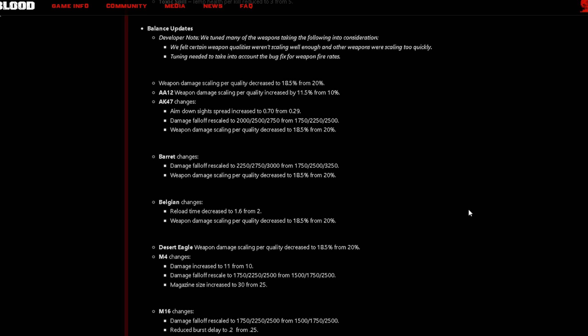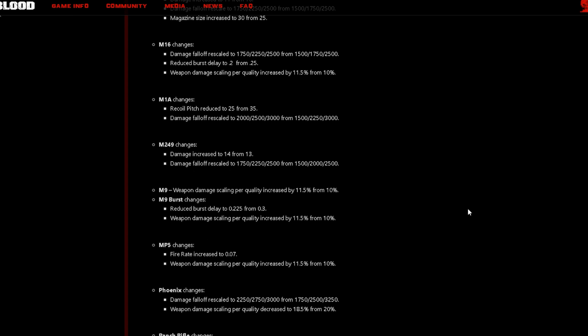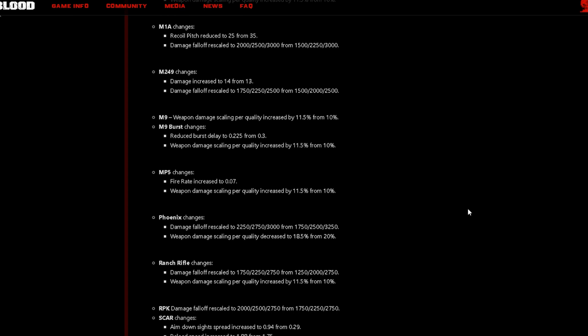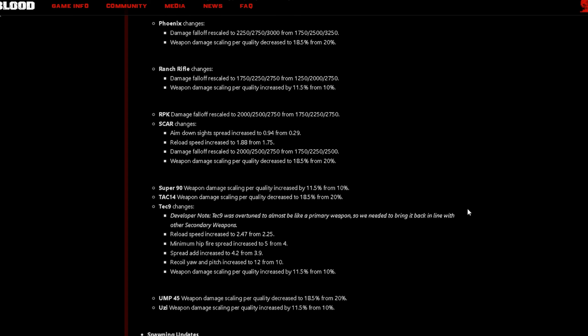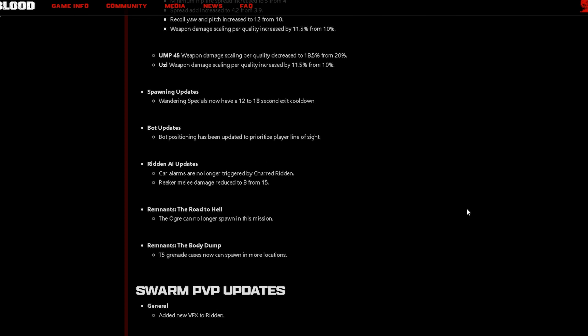Now when I leave the patch notes in the description below you can check out each weapon, you know which one specifically you're interested in. There's a whole bunch of changes that has to do with scaling and numbers that you can check out for yourself, just click on the link below. Now let's move on to the next thing that says Spawning Updates. Wandering specials now have a 12 to 18 second exit cooldown. Bot updates, bot positioning has been updated to prioritize player line of sight.